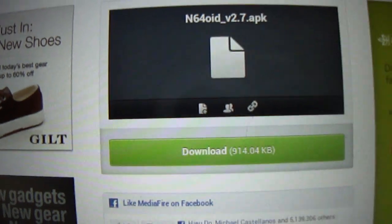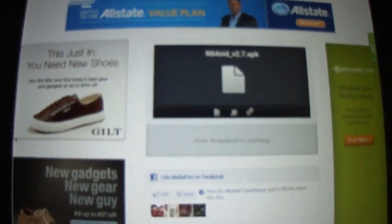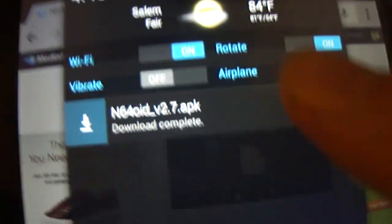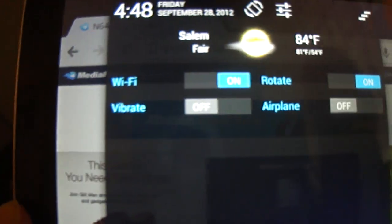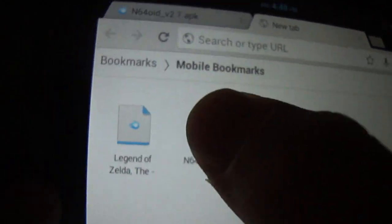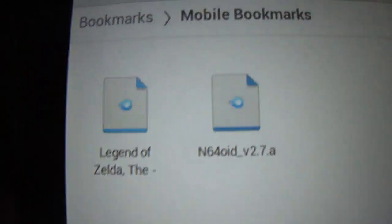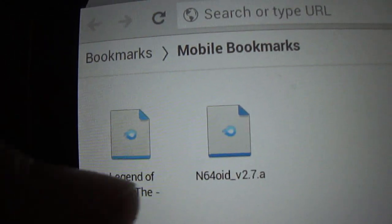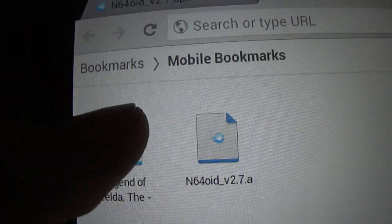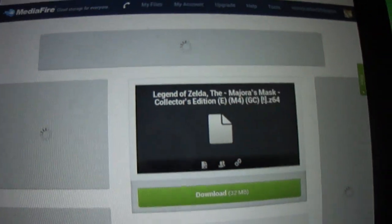So I'll put a link in the description to my mediafire. As you can see, all you want to do is download this. And it should say it's downloading up here. Shouldn't take all that much long. And then I have it bookmarked. We're going to use the Legend of Zelda Majora's Mask as the example.